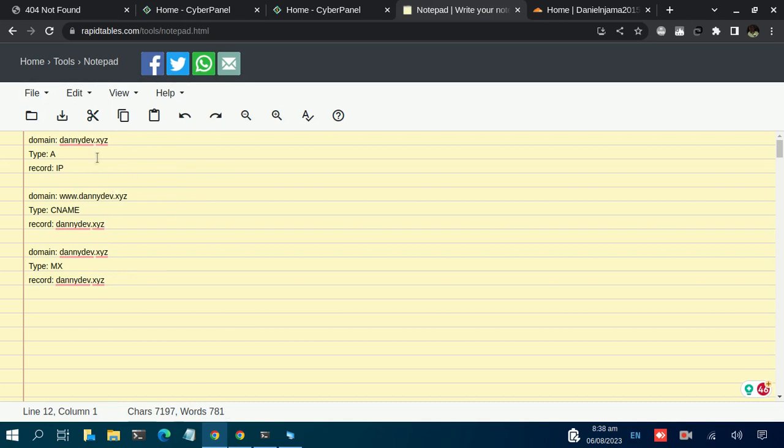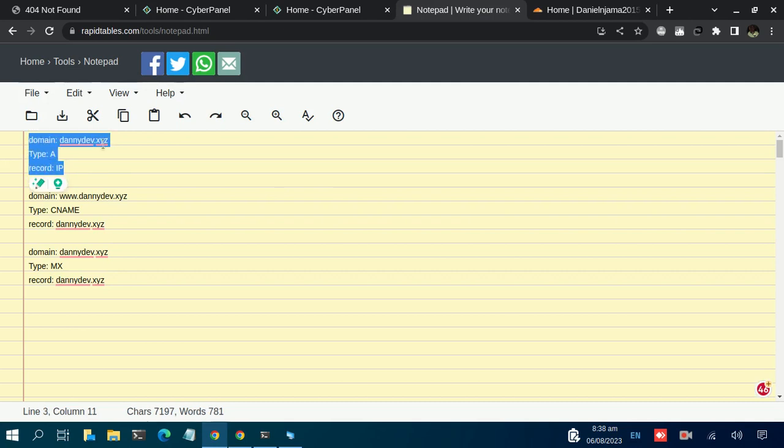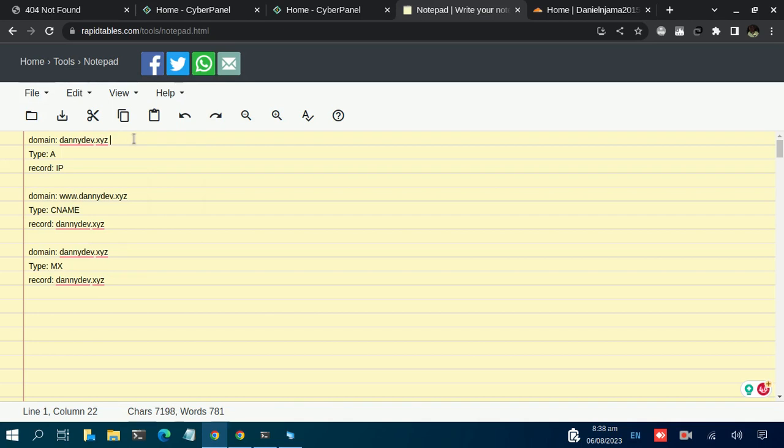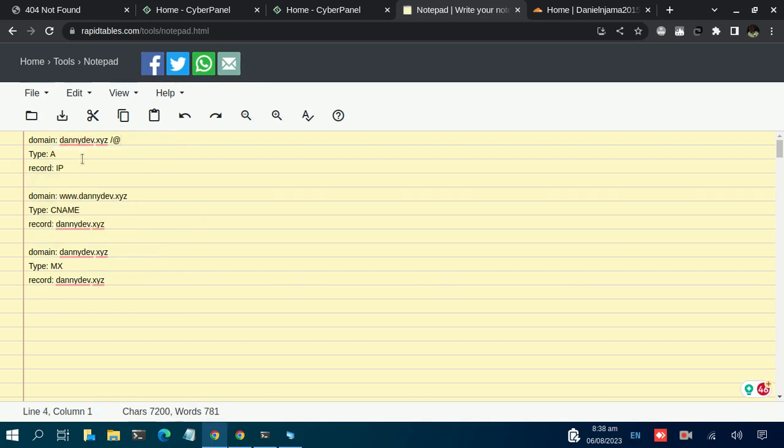you need to navigate to your DNS management platform and ensure you set up an A record. This is the format: it should be your domain name. Some platforms will accept @ instead of the domain name, so check with your platform. Then set the type to be an A record and input the IP to your VPS under the record section. For your domain name to be accessible using www, basically what we're